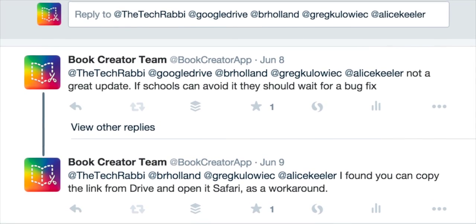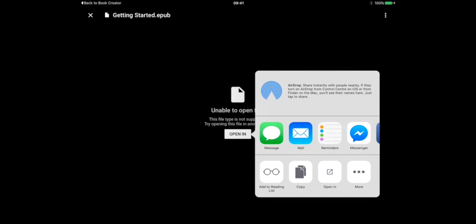Now the latest update to Google Drive seems to have fixed that problem, but you'll see what happens when I tap the open in button here. It seems like the app isn't responding at all and that the button tap has done nothing. What's actually happening is that Google Drive is exporting the book ready to be opened in another app. It's just that there isn't any progress bar to show you what's happening.